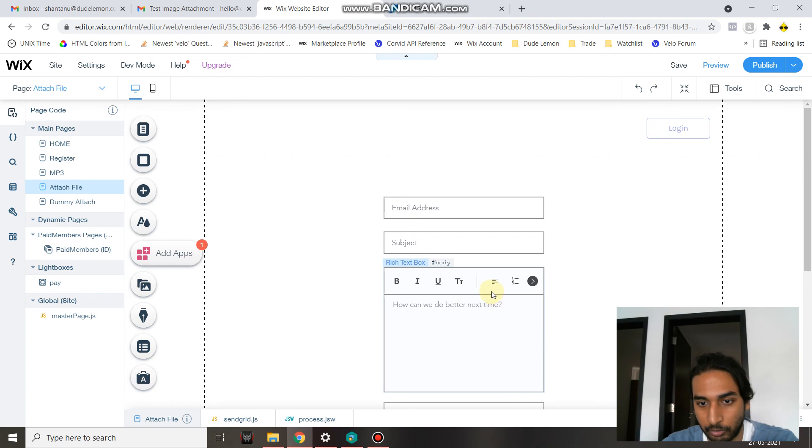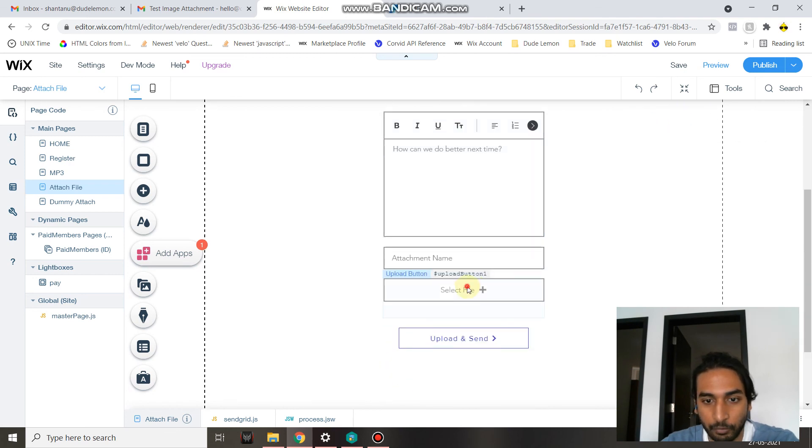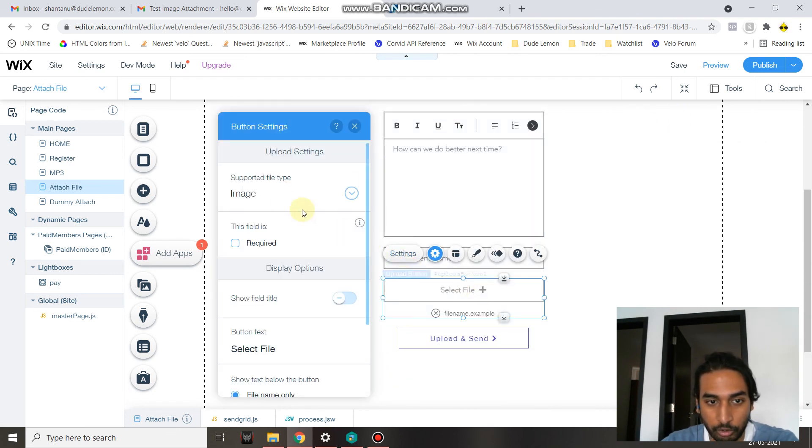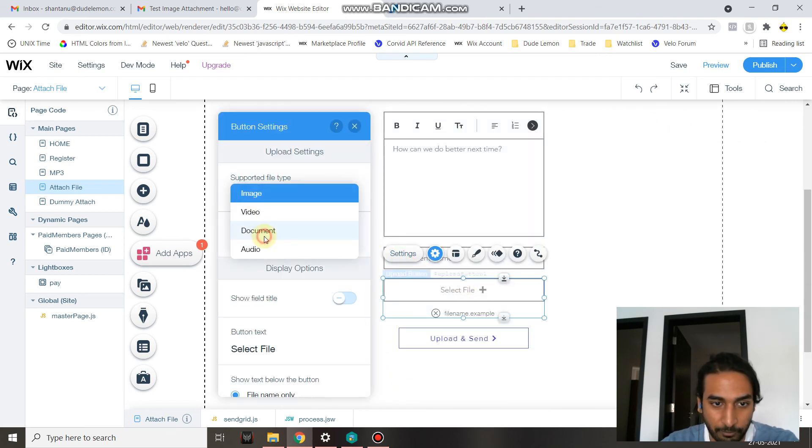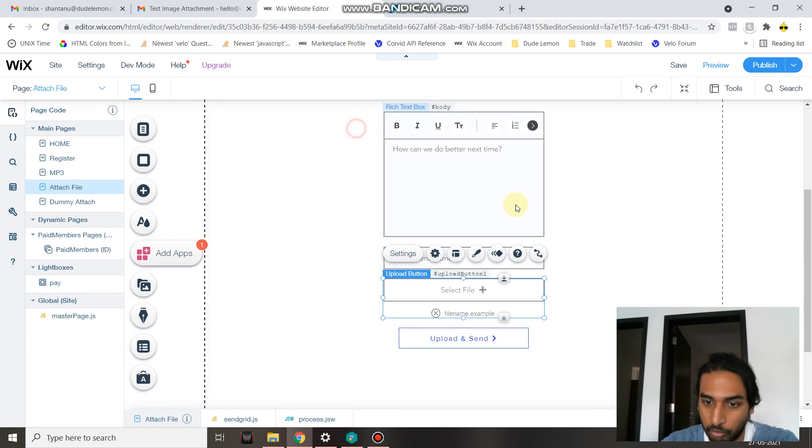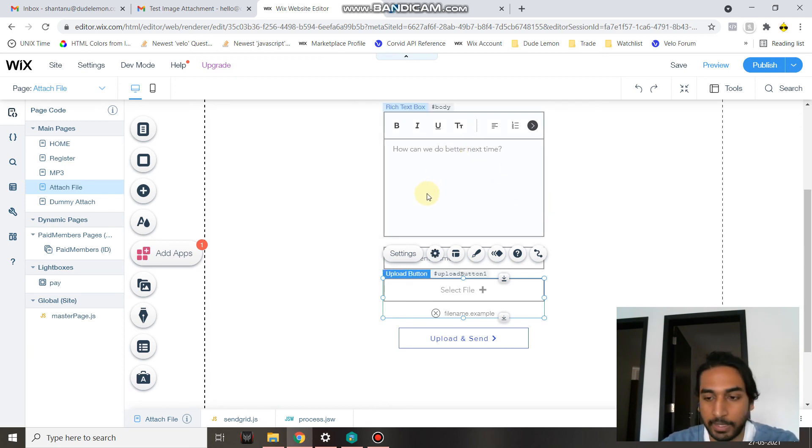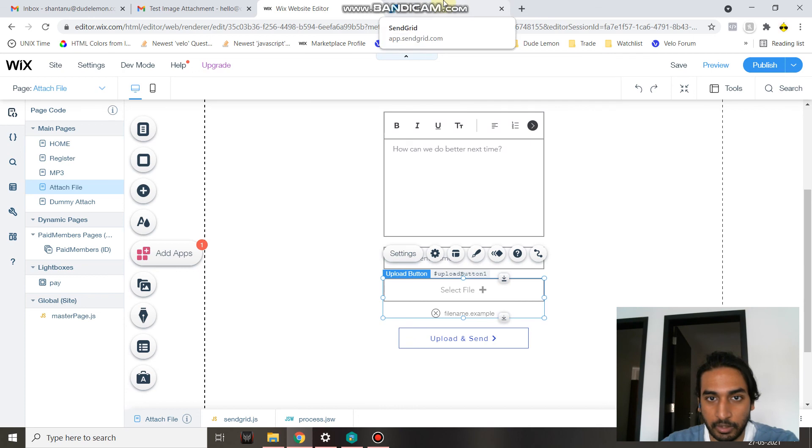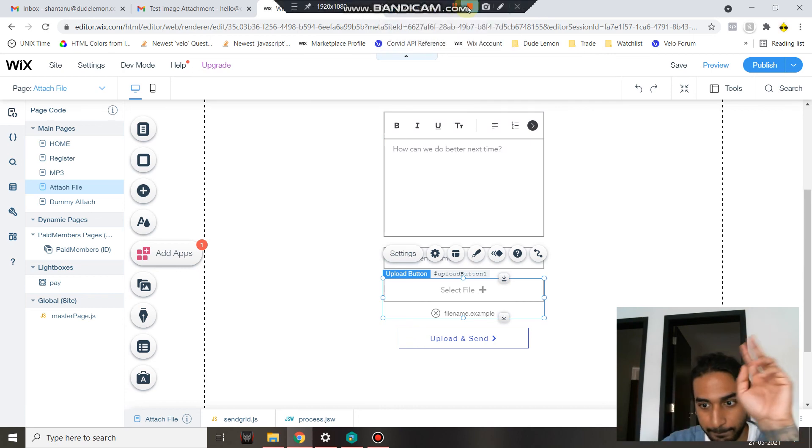Now if you want the user to be able to send only documents, you just change the supported type to documents and you are good to go. Hope this helps and take care. Have a nice day. See you in the next video.